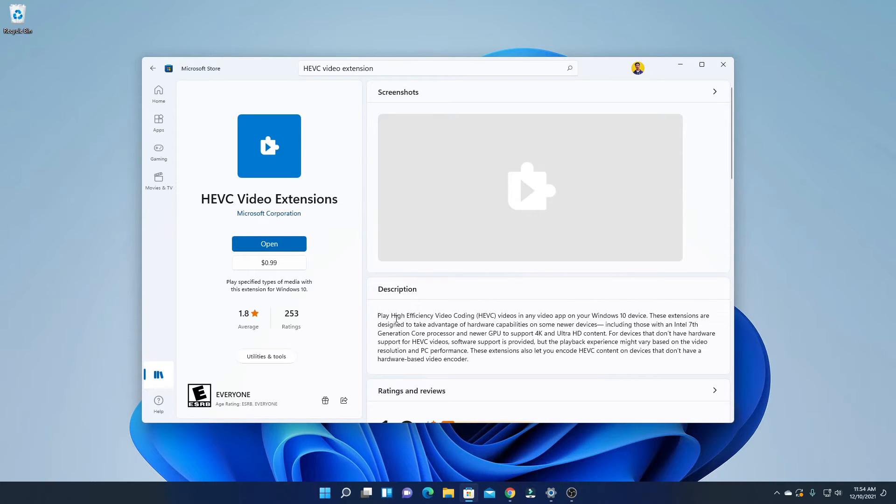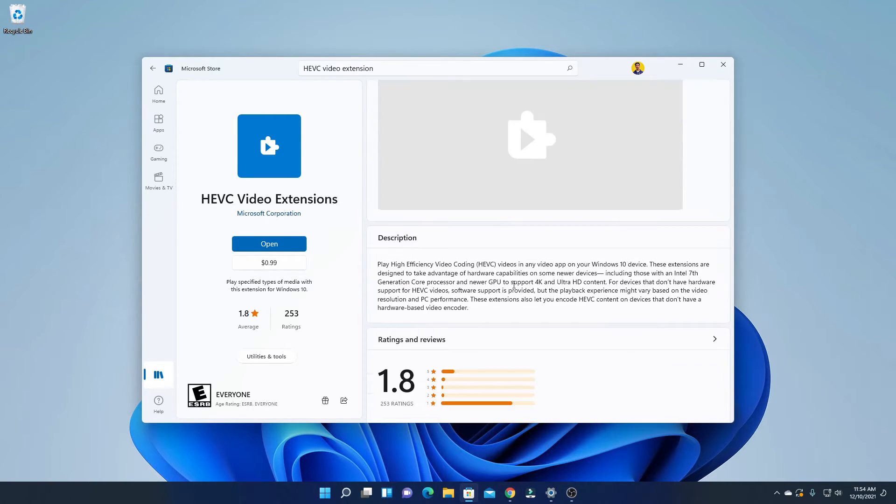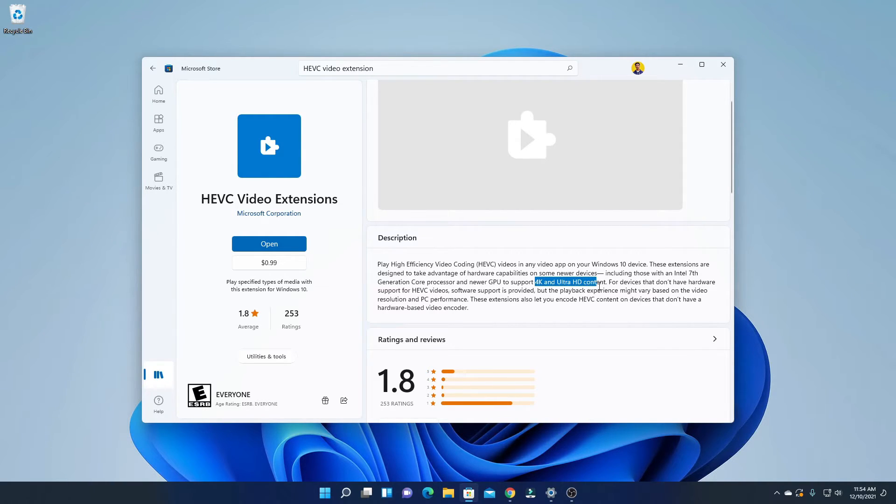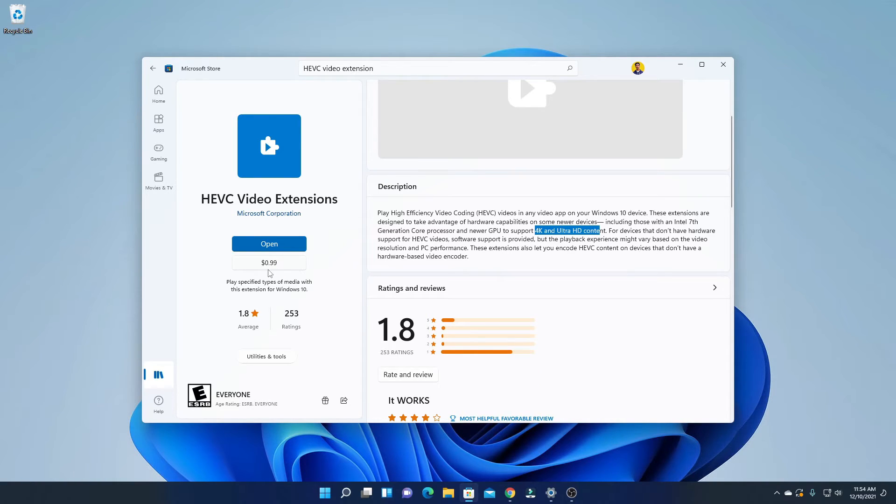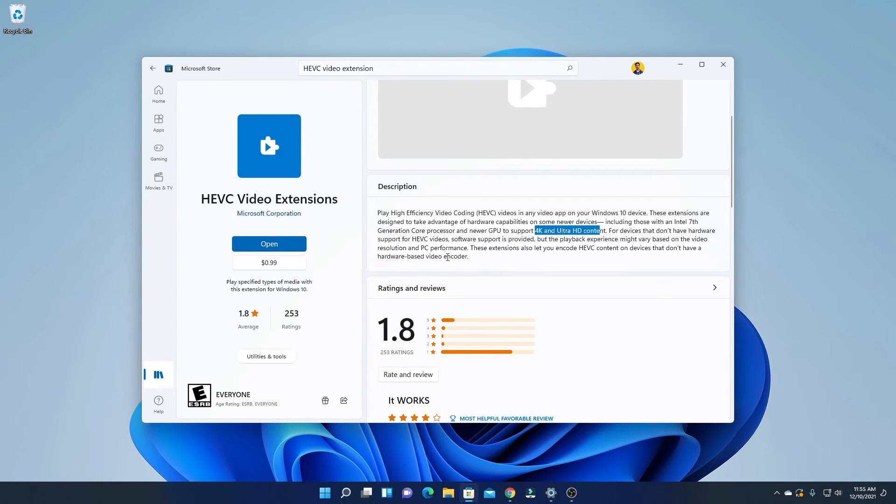HEVC stands for High Efficient Video Coding. With the help of this extension, you can add 4K and Ultra HD support on your Windows 11 PC. It will cost you 0.99 cent. If you want to add native 4K support on your Windows 11 PC, then you can buy this extension.